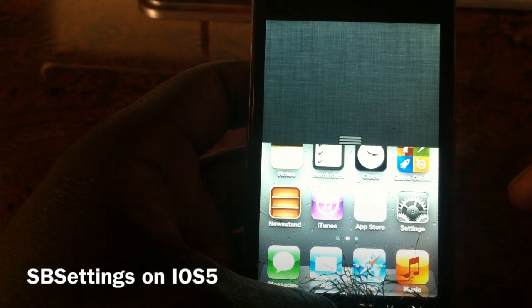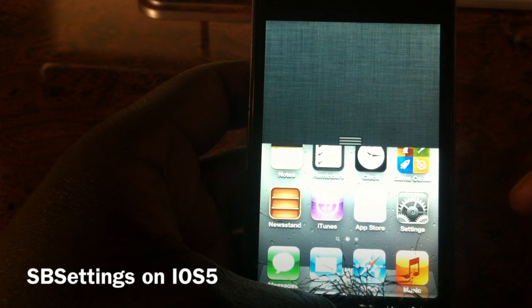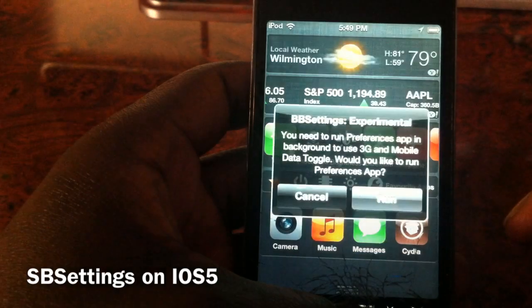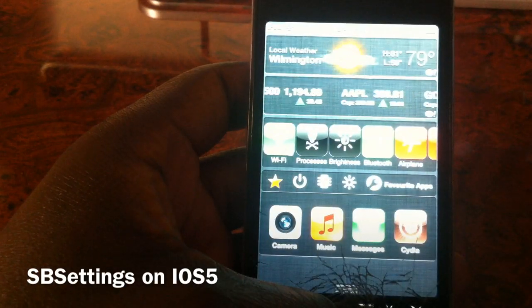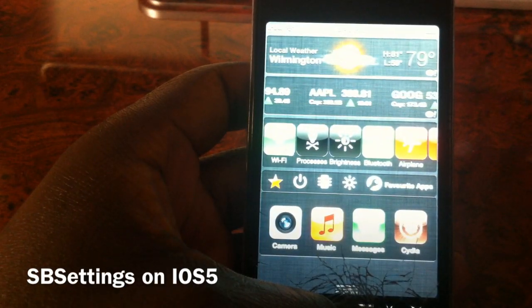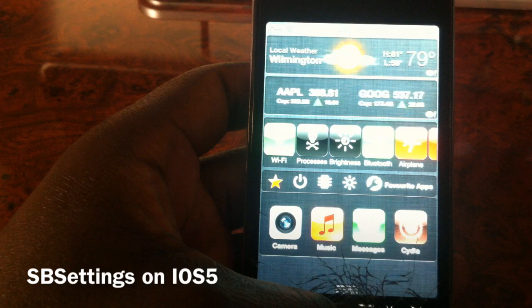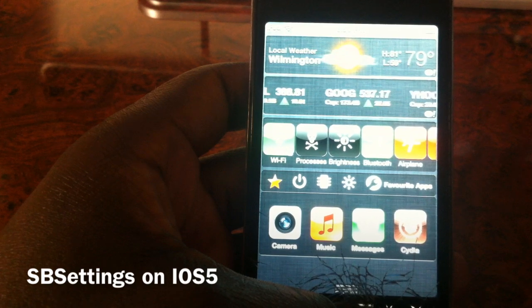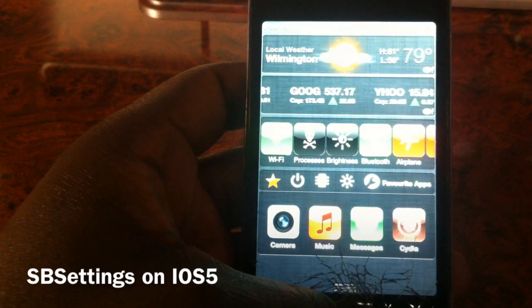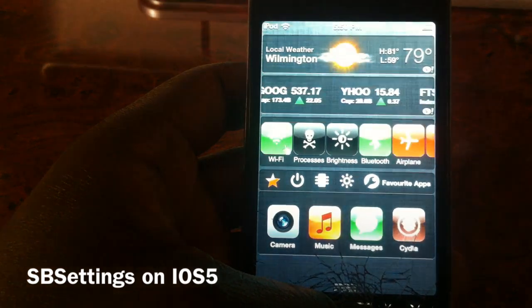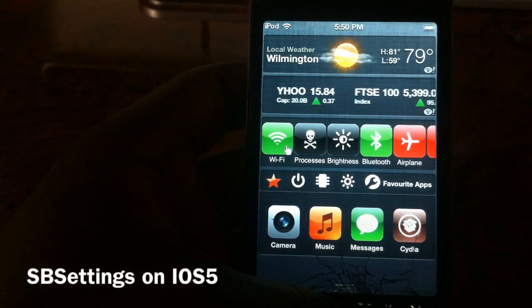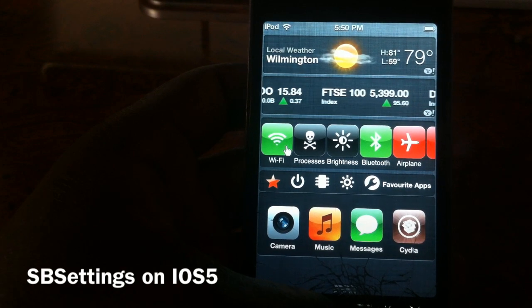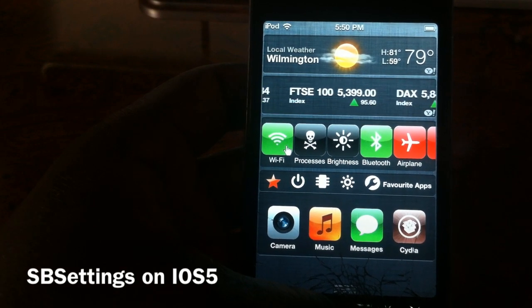What's up YouTube, it's your boy Ashadon11 and I'm making this video to show y'all SB settings working on iOS 5. If you wait for that to pop down — there you go, SB settings working perfectly on iOS 5.